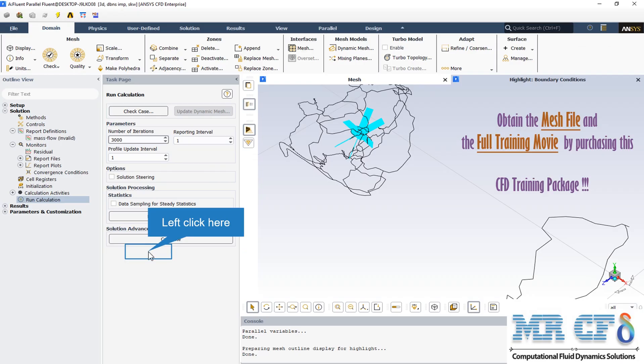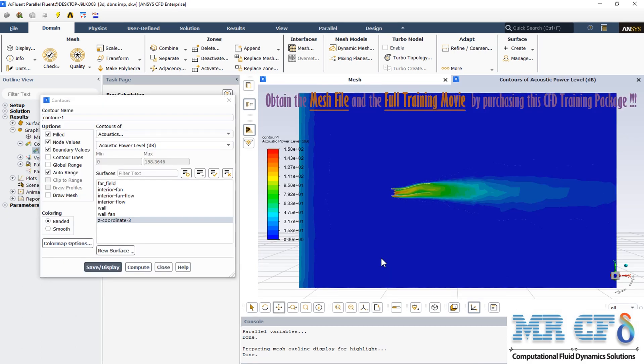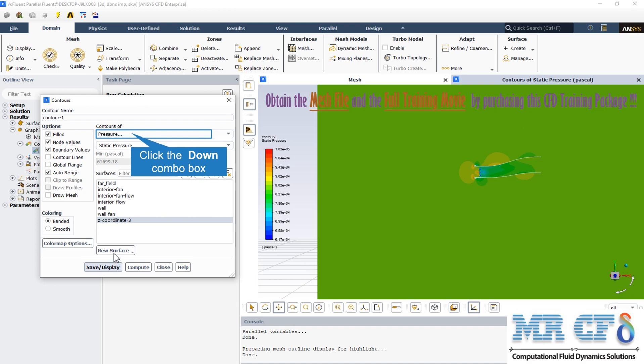We can see the acoustic power level in decibel units in this two-dimensional acoustic contour. The most acoustic power level has occurred near the fan zone and is equal to 158 decibels. We can also see the two-dimensional pressure contour and check that the minimum and maximum levels of pressure have occurred in this computational area.